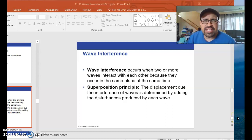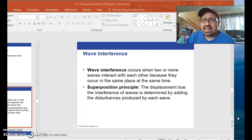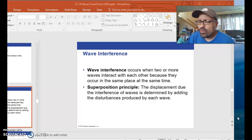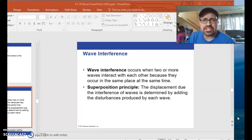Hi everybody, Mr. Kolikowski here. I'm going to give you a quick tutorial on the wave interference concept builders.